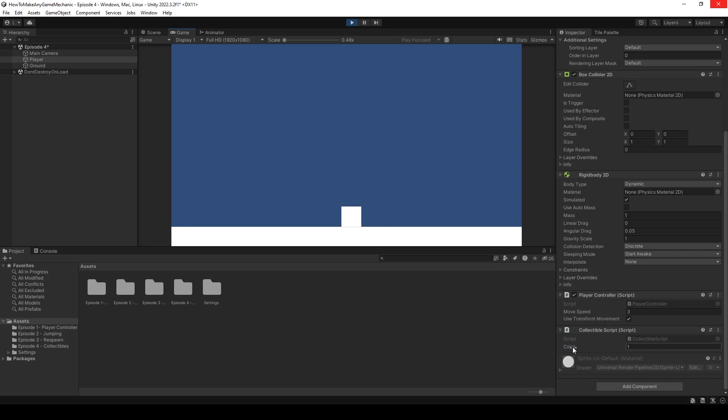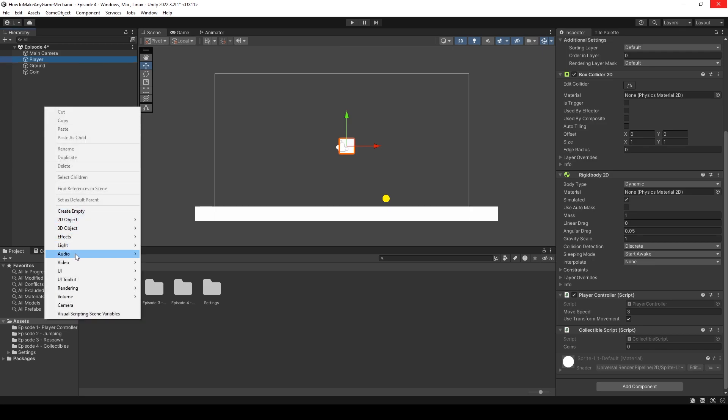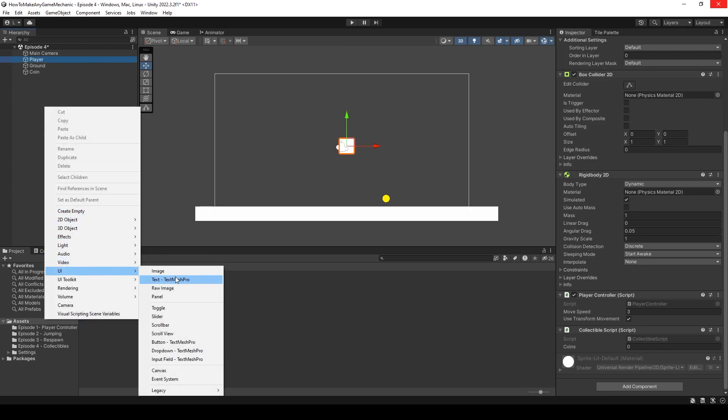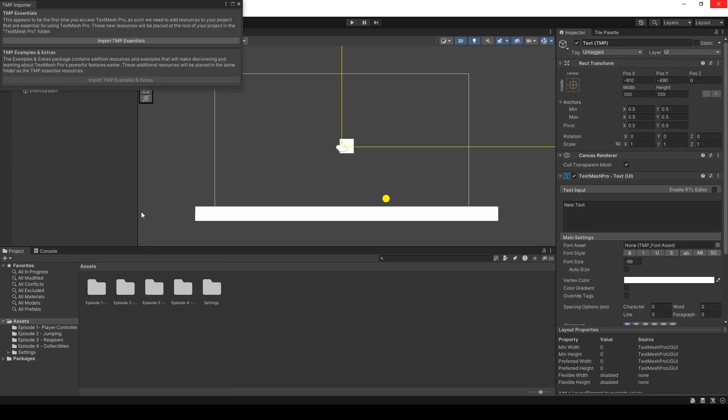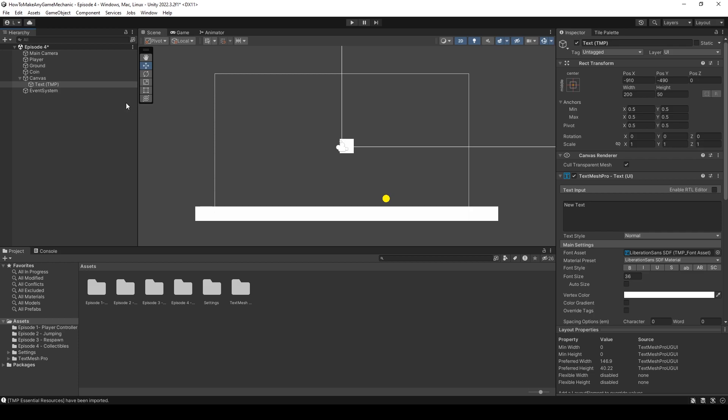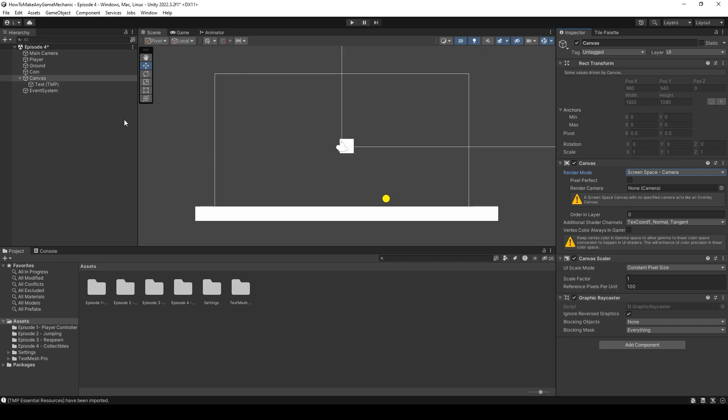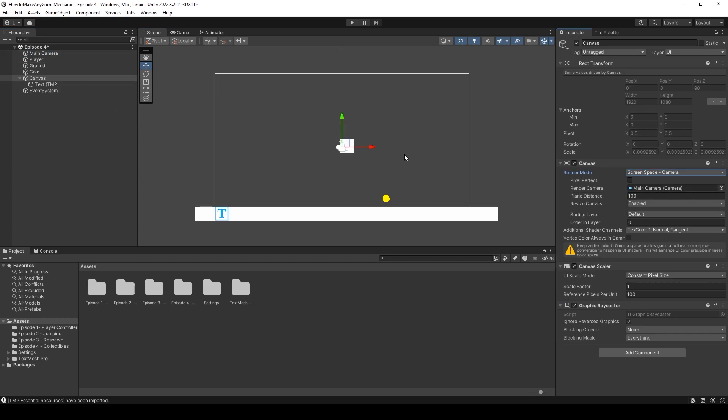Having the coin count sitting here isn't that useful to the player as they're not going to be able to see this value. Why don't we display the coin value up in the top left. Let's uncheck play, right click, create UI, and use text mesh pro. I haven't used text mesh pro in this project yet, so I'm going to import TMP essentials. With the essentials done, let's close this window, click on our canvas and make it screen space camera. We can now drag and drop our camera into the render camera slot.